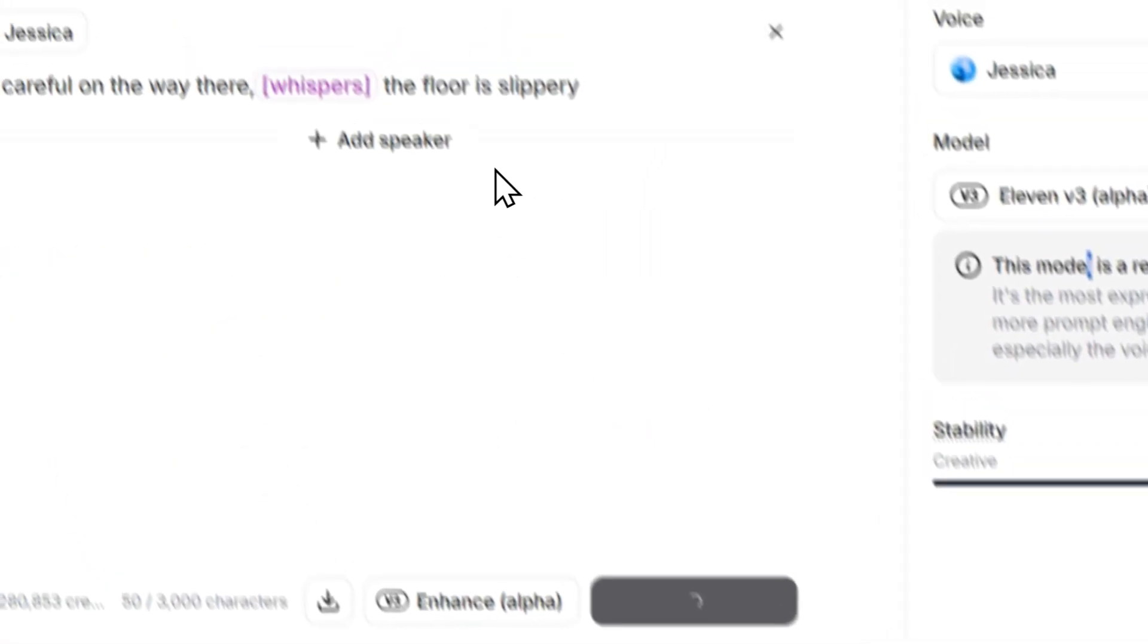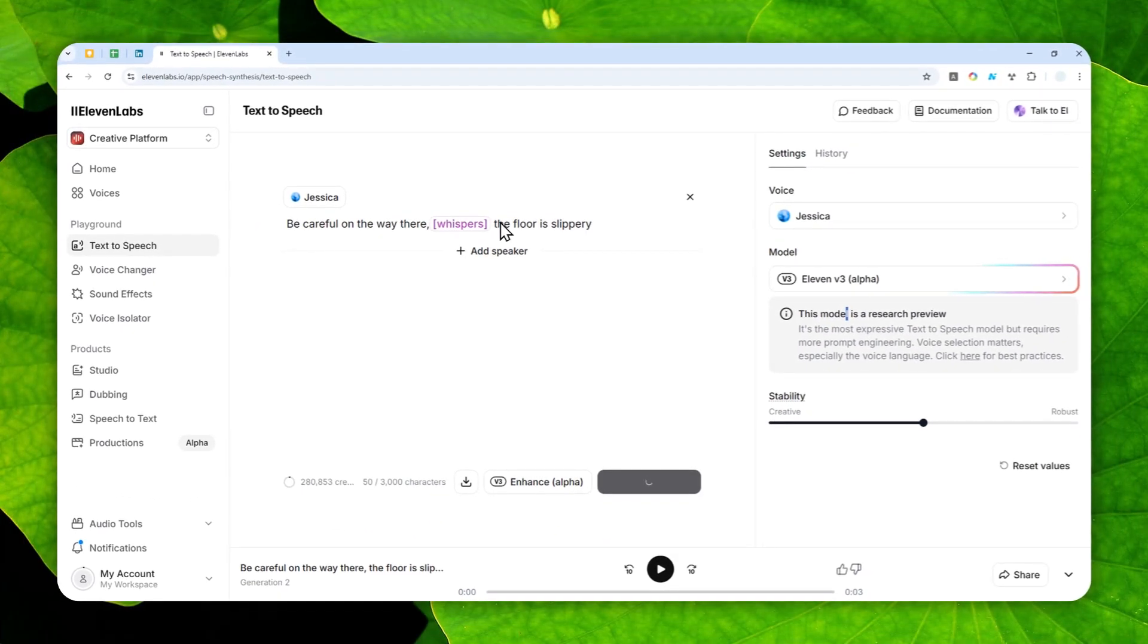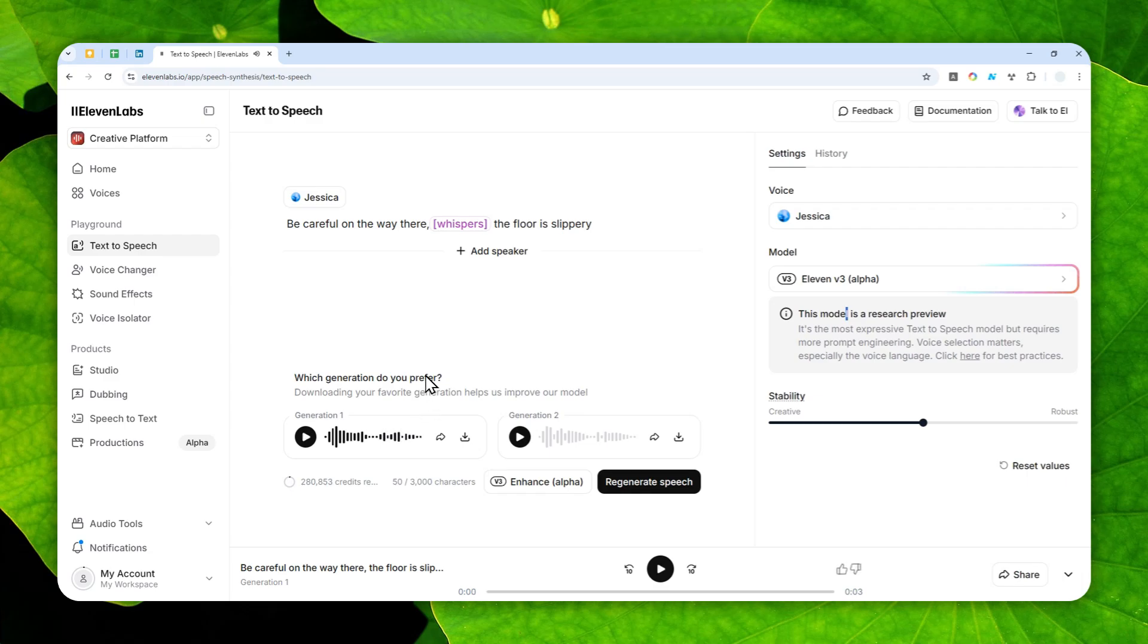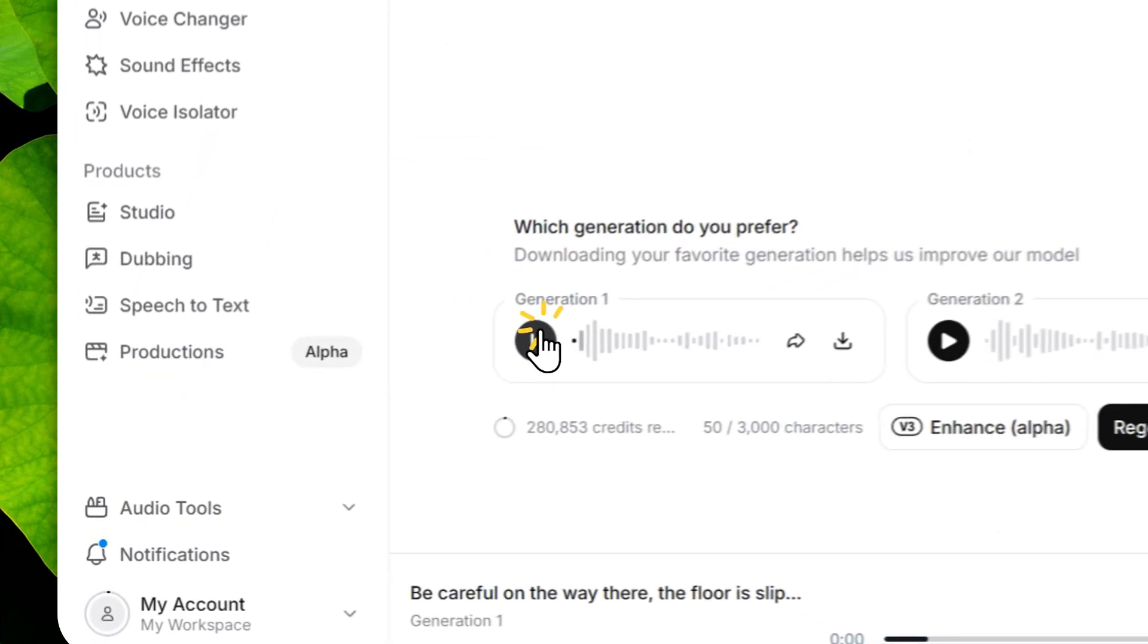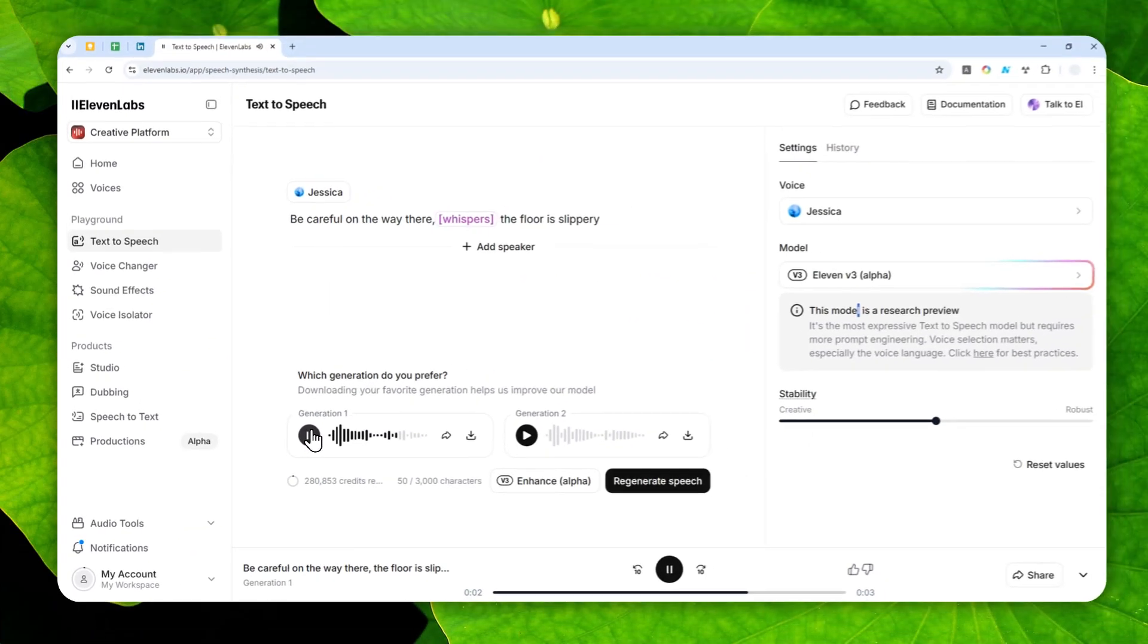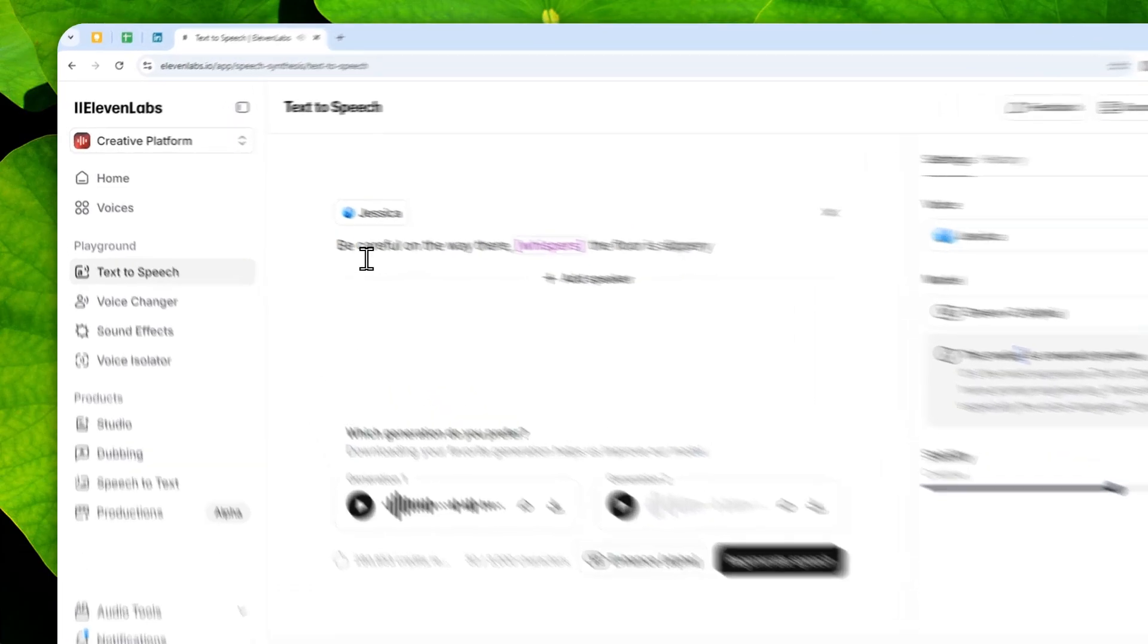If you're not quite happy, you can always regenerate speech, and hopefully on the next generation it will actually follow the guide letter, follow the prompt. Be careful on the way there, the floor is slippery. Okay, that's good. So the first section is normal and then the second section is whispering. Be careful on the way there, the floor is slippery. So yeah, that's really good.